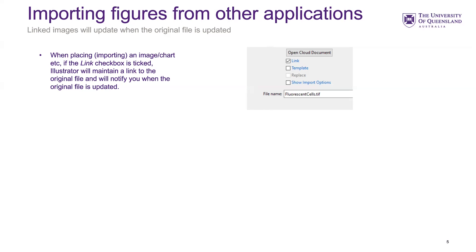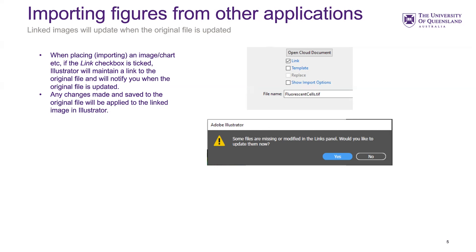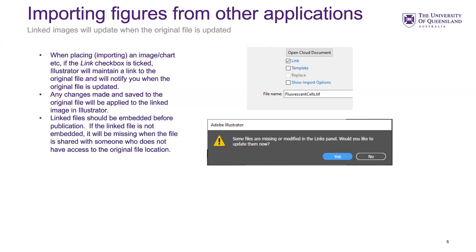Particularly with charts and graphs, linking can be very useful. You place the file, resize and position it, and if you later go back and update the original data, you don't have to redo all that work. Changes saved to the original file will be reflected in Illustrator. If the document is open when you update the original, it will alert you that the link needs updating, and you can simply update the link as long as the file hasn't been moved or deleted.